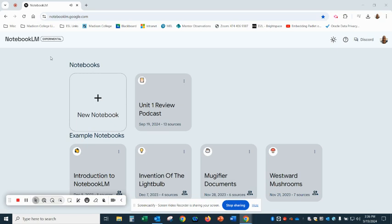Here's how you can create an AI-generated podcast using materials and documents that you might have created. This is useful for teachers to be able to give a review of materials covered, and also useful for students who might take notes digitally.